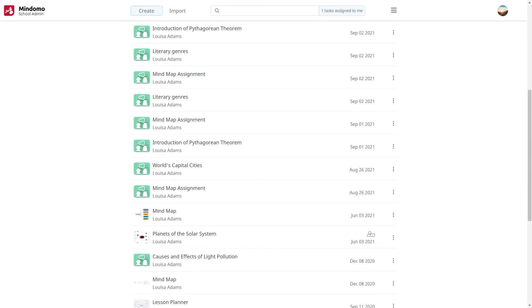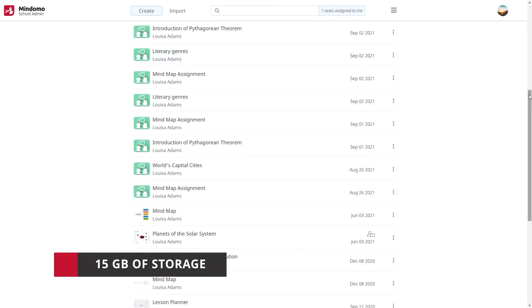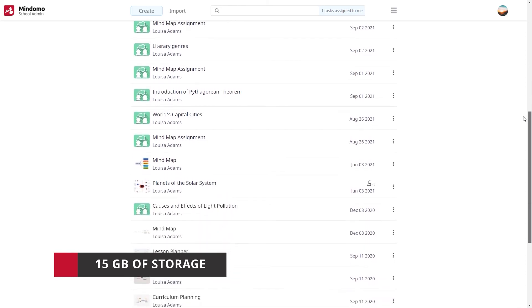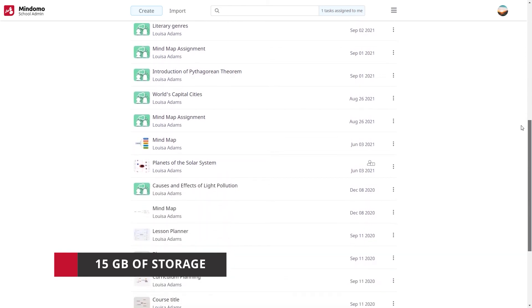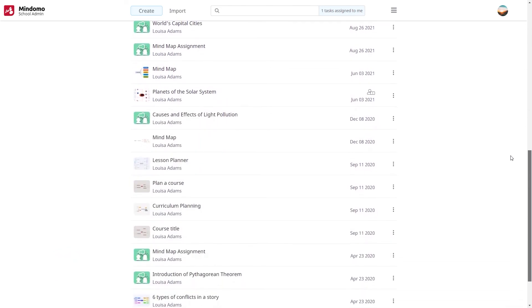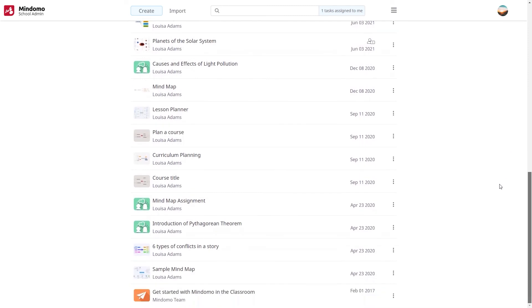And last but not least, an important asset is storage. You have 15 GB of storage on our cloud where you can keep all your diagrams, courses, assignments, curriculum plan, and more.